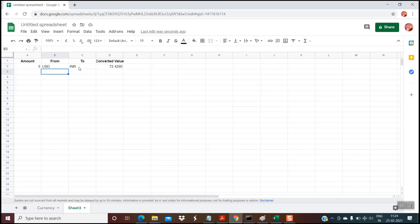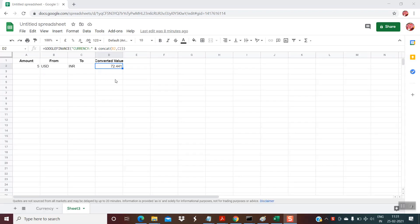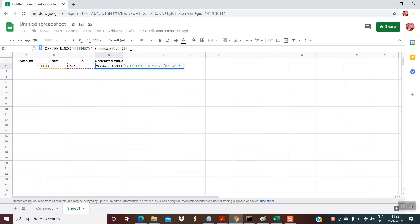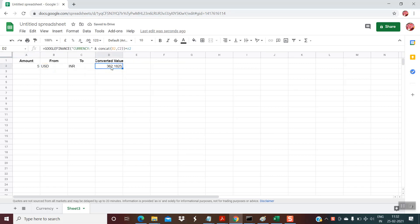Here I have picked up the values from columns B and C. If you have your currencies listed in other columns, you just replace B and C with the respective columns. At present it is showing the value of 1 USD to INR, but I want the amount for 5 USD. So what you have to do is multiply it with cell A2 — I put the asterisk sign for multiplication and write A2. Hit Enter, and you can see the value has multiplied by 5 and is reflecting the correct value.